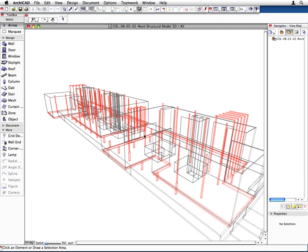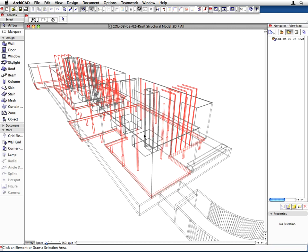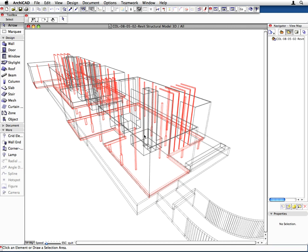ARCHICAD allows several possibilities for exporting and importing to make everyday data exchange with co-designers much easier.